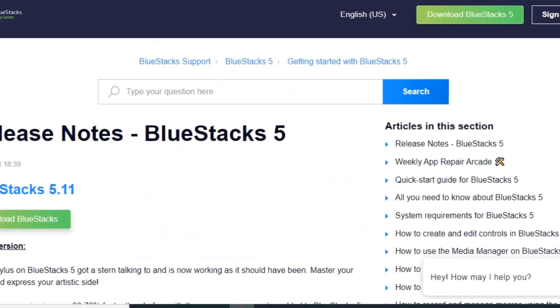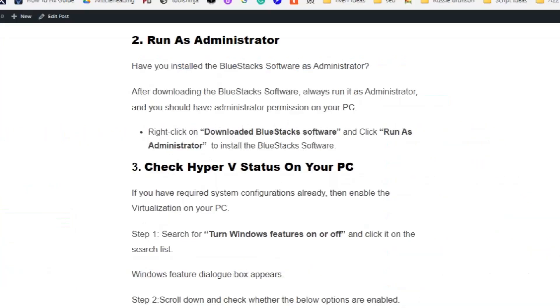Solution number two: run as administrator. You should have administrator permission on your PC. Right-click on the downloaded BlueStacks software and click 'run as administrator' to install the BlueStacks software.